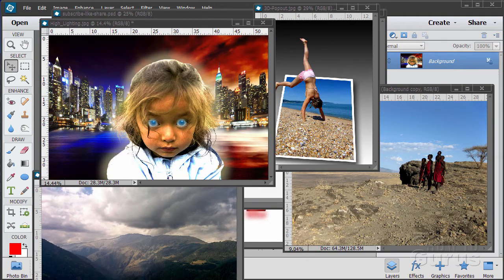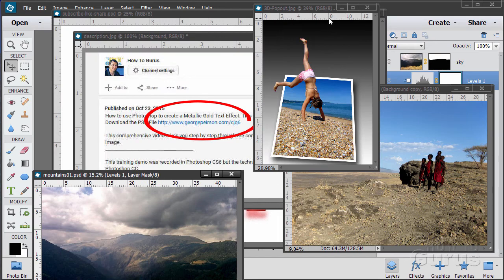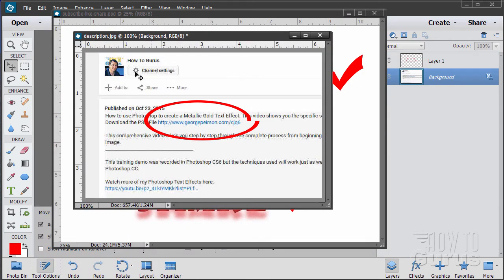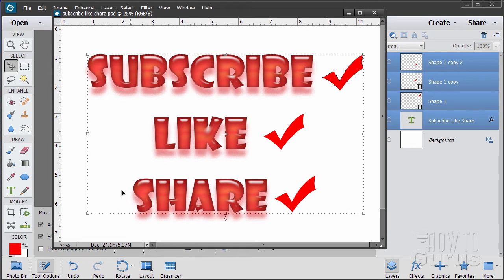Hi, I'm George Pearson and these are just a few examples from some of the training videos I have here on YouTube. When you're working with the training and following along, if you want to get the materials I used just go to the description down below and click on the link at the top — it will take you to a page where you can download the materials. Please subscribe, click the like button, and share on Facebook, Twitter, or wherever. Let's go ahead and get started with the video.